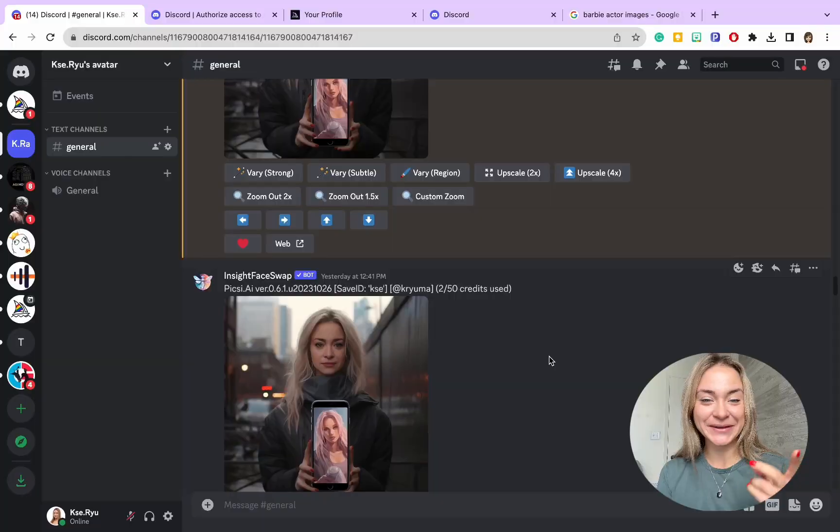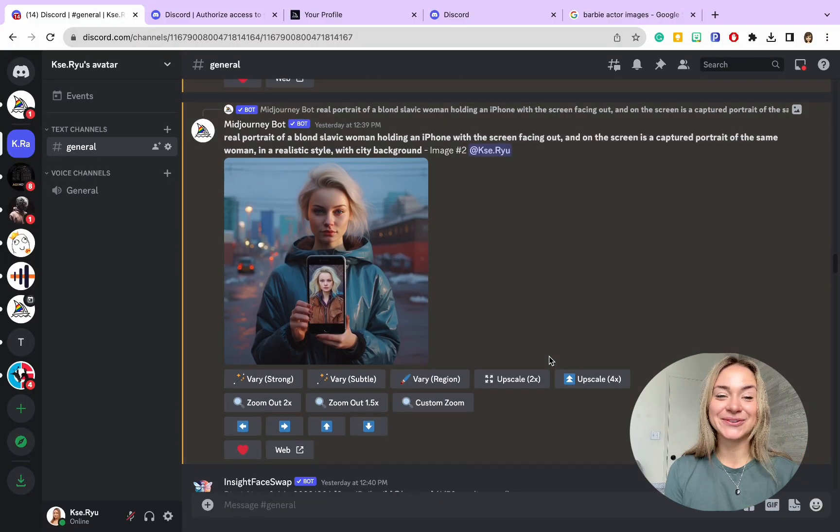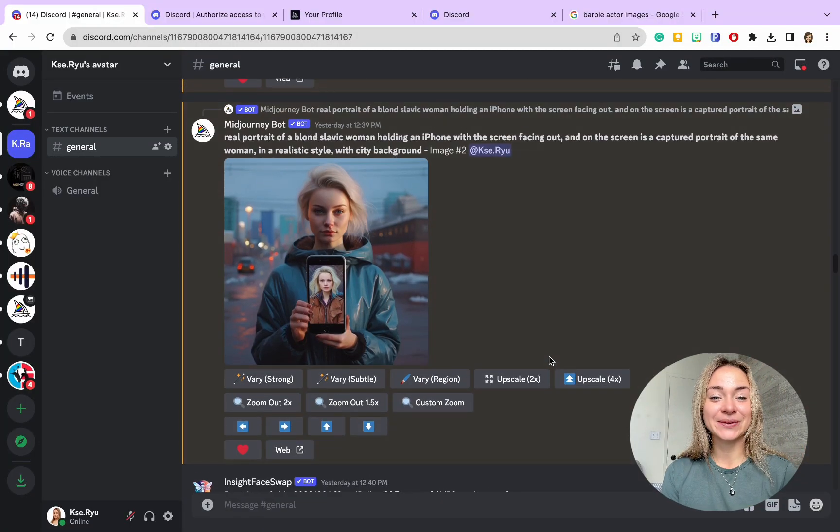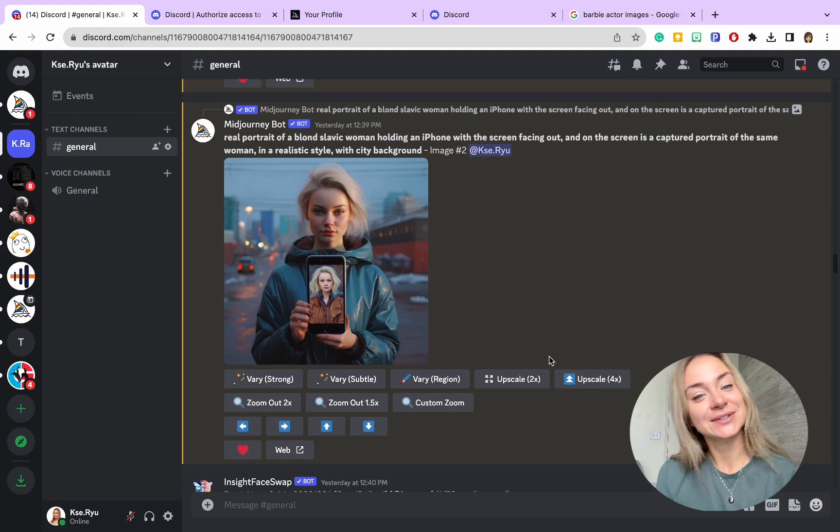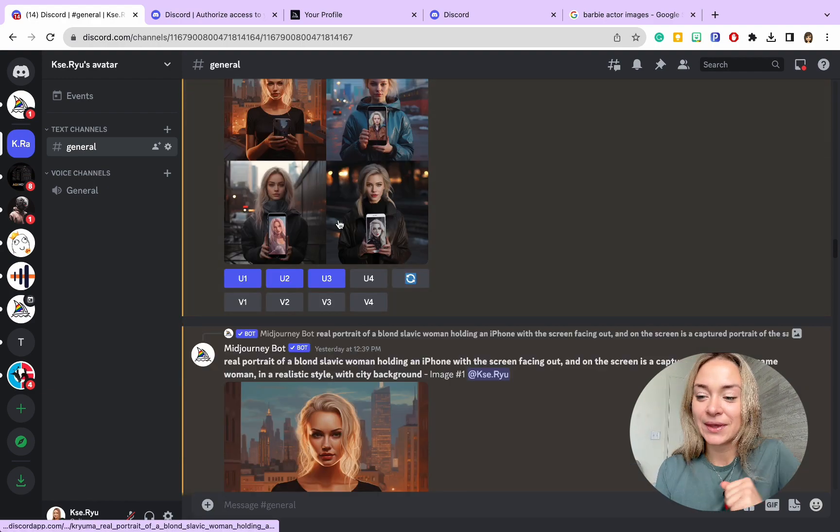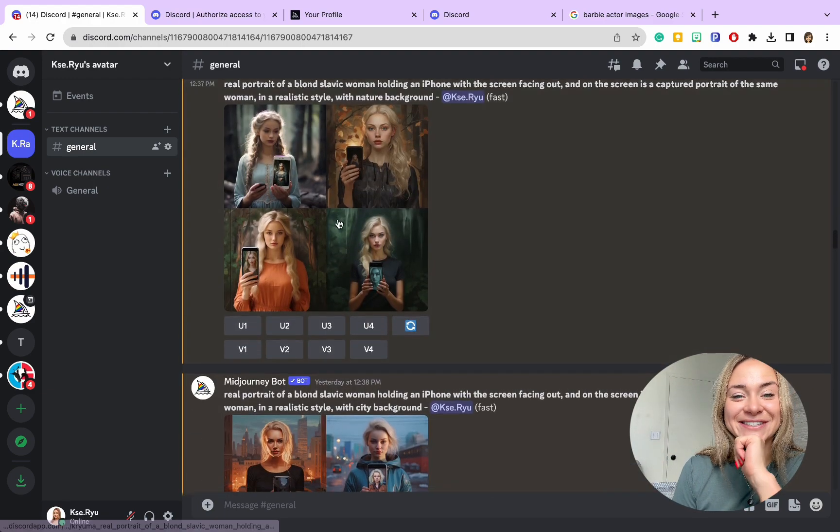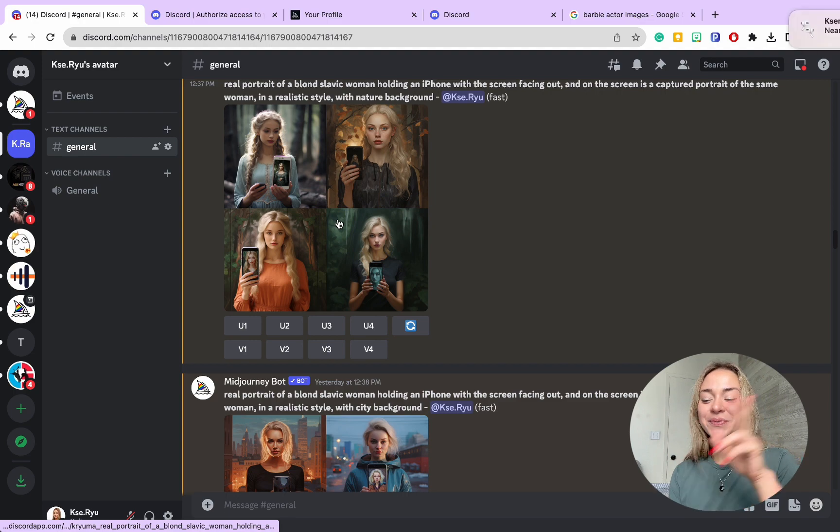Hello, and today we're going to learn how to use deep neural networks to create your unique avatar. Ready? Let's start. To create your unique avatar, we're going to use Discord, Midjourney, and your creativity.